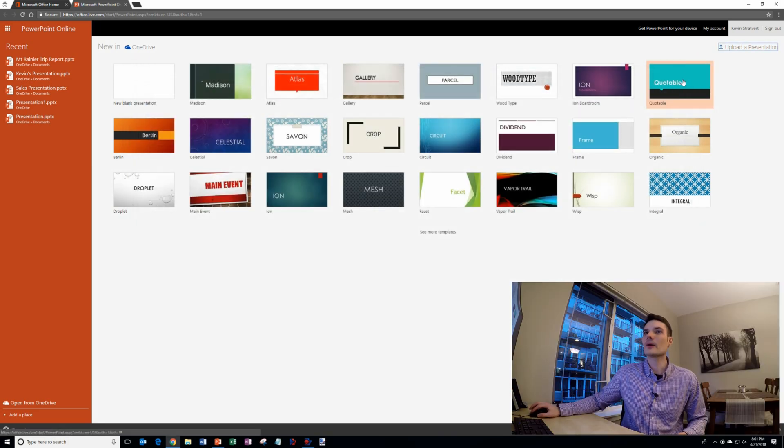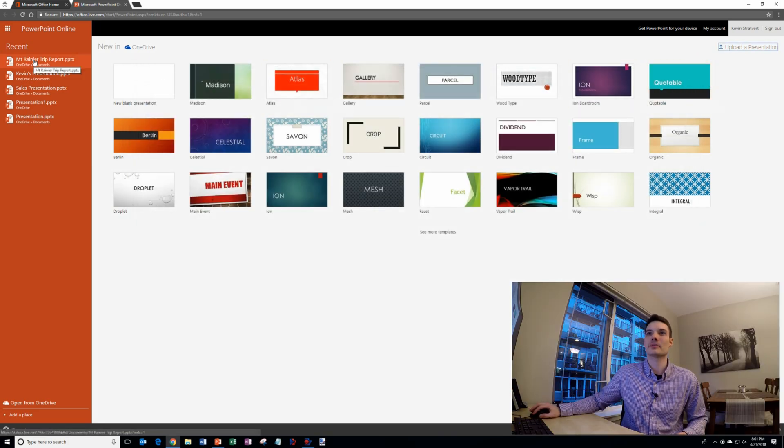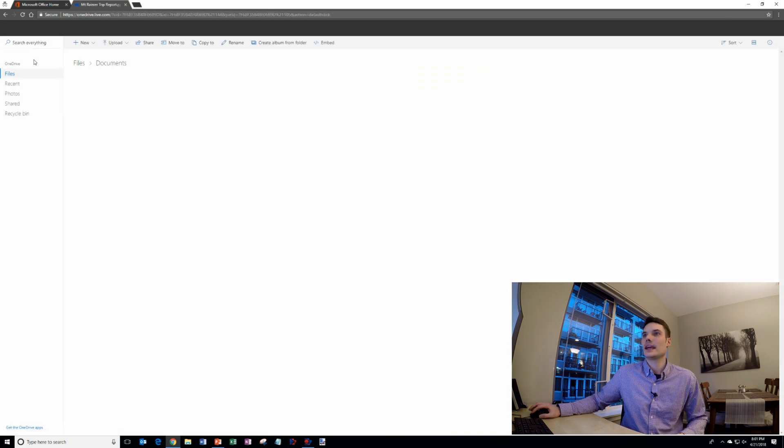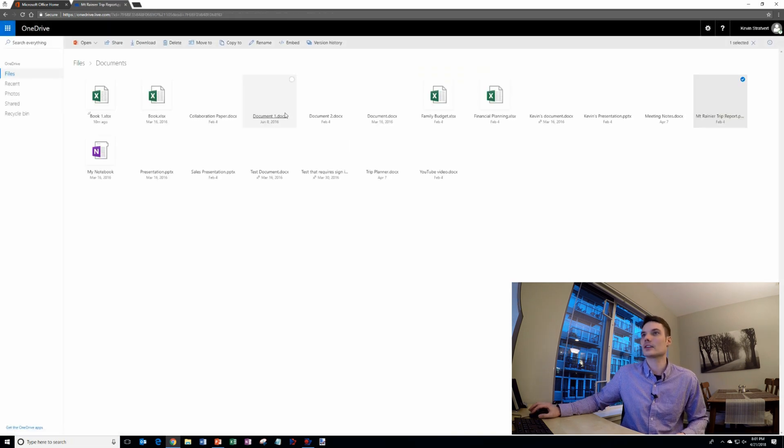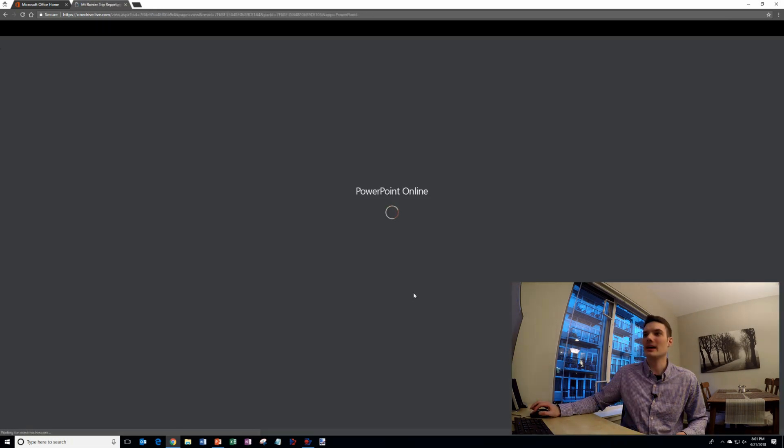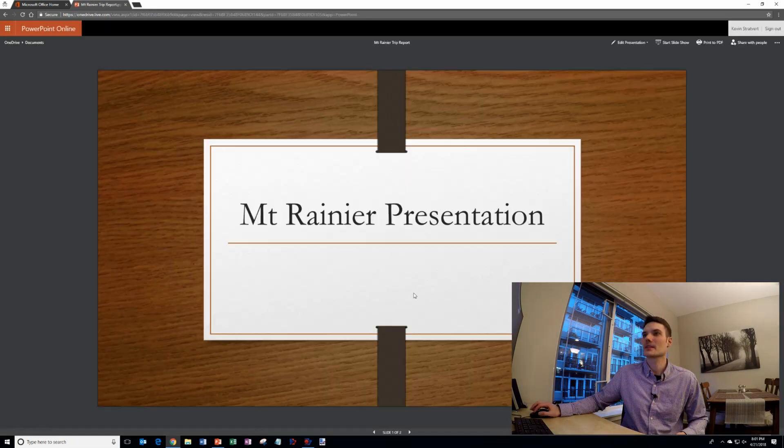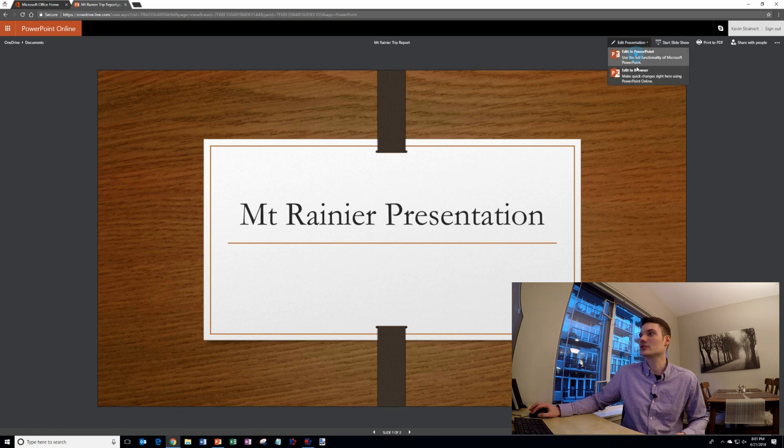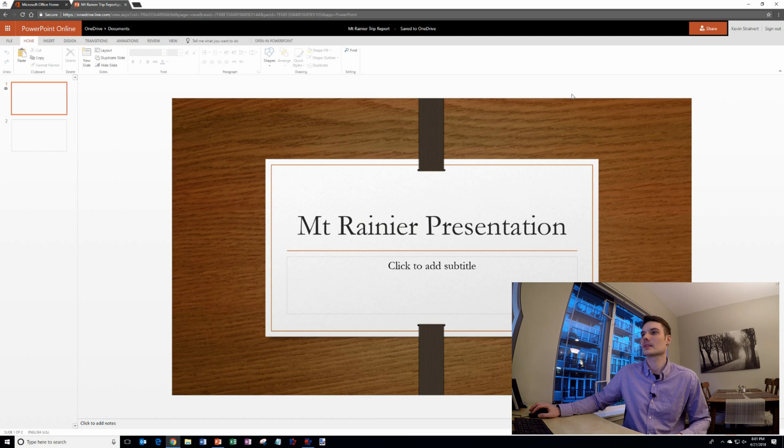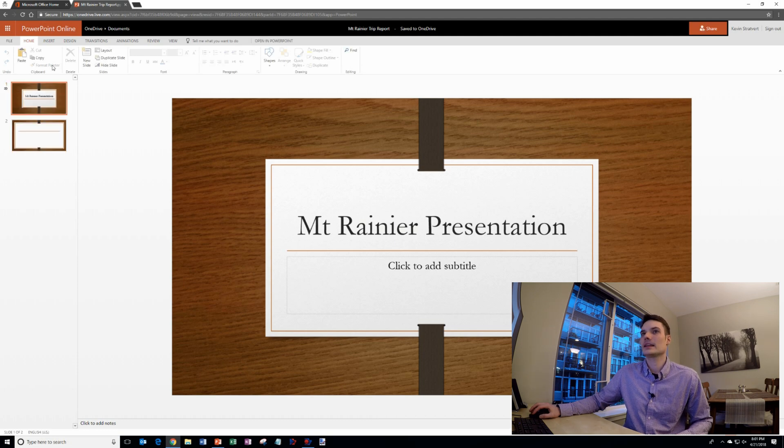I'm going to go ahead and go back to a previous presentation that I worked on and here it's going to open up in PowerPoint online. So here I am and I'm going to jump into edit this and here it is.